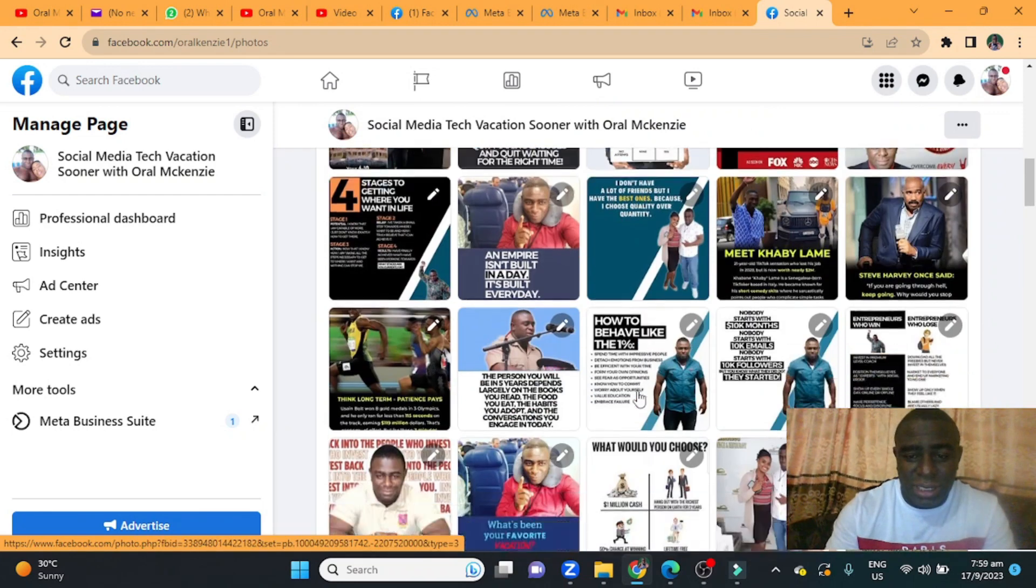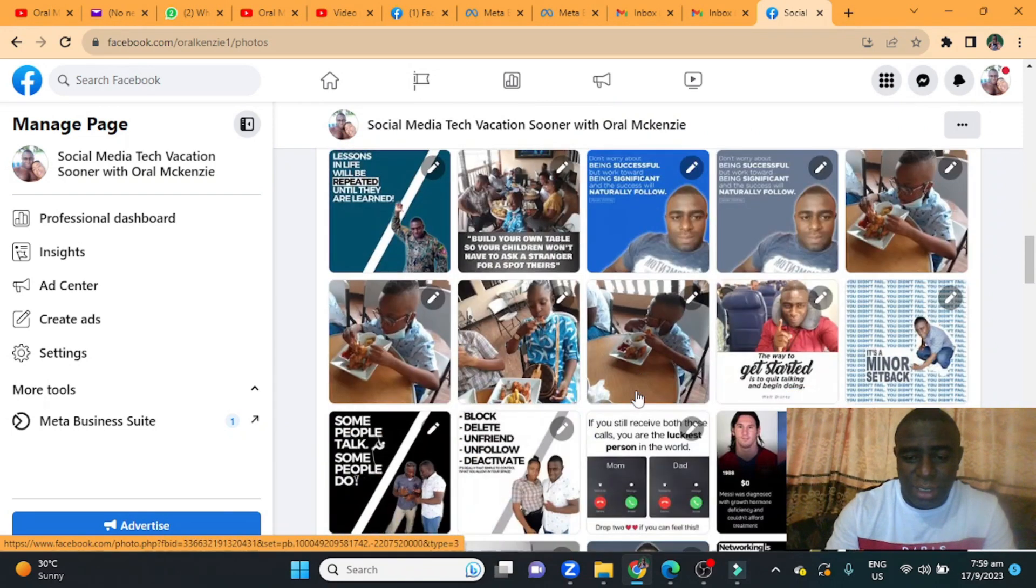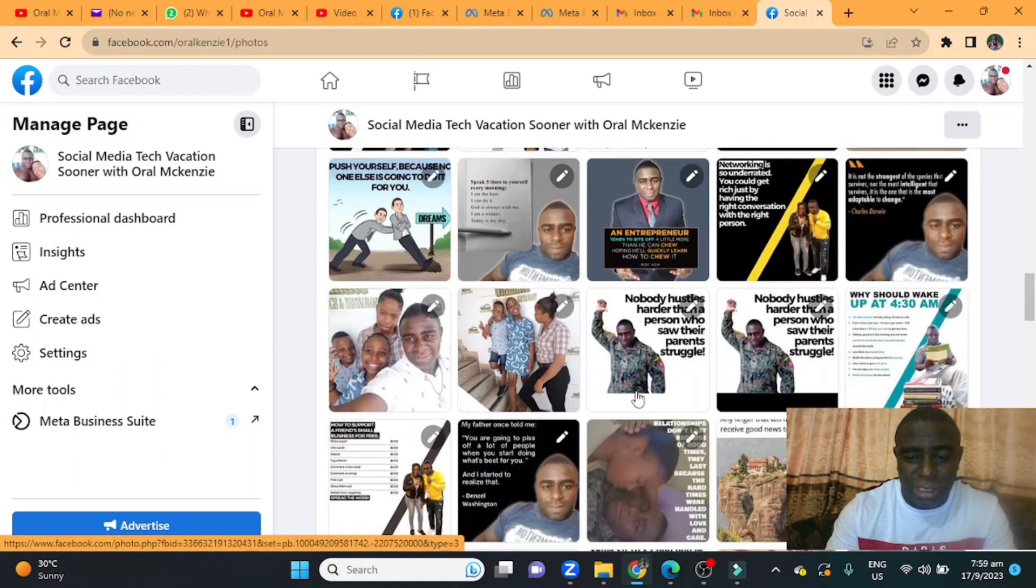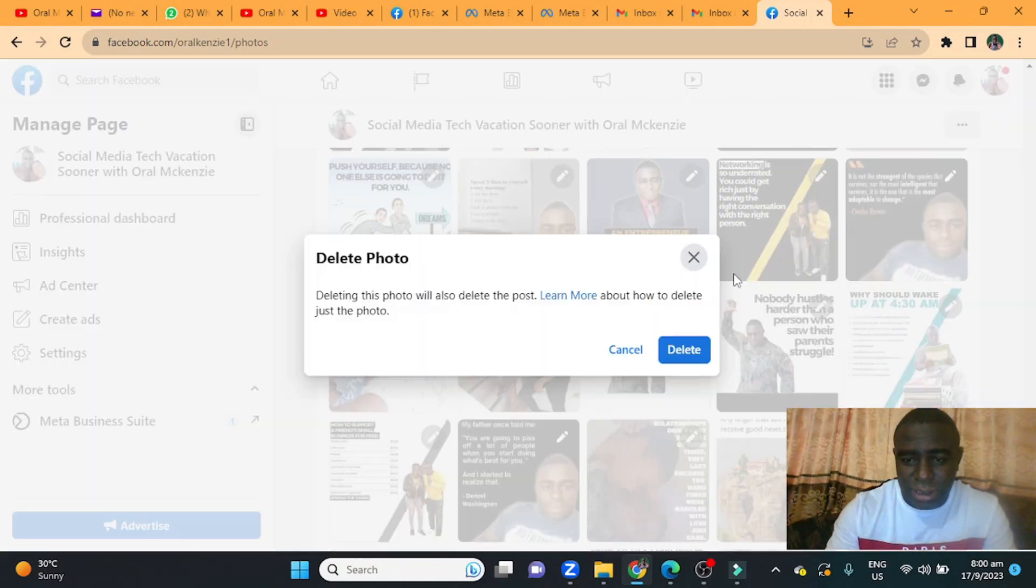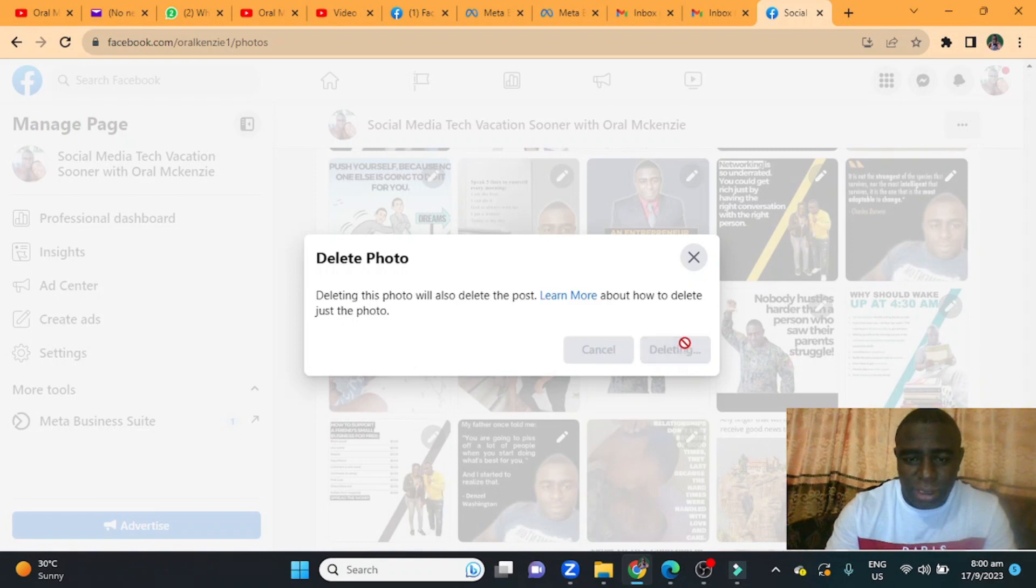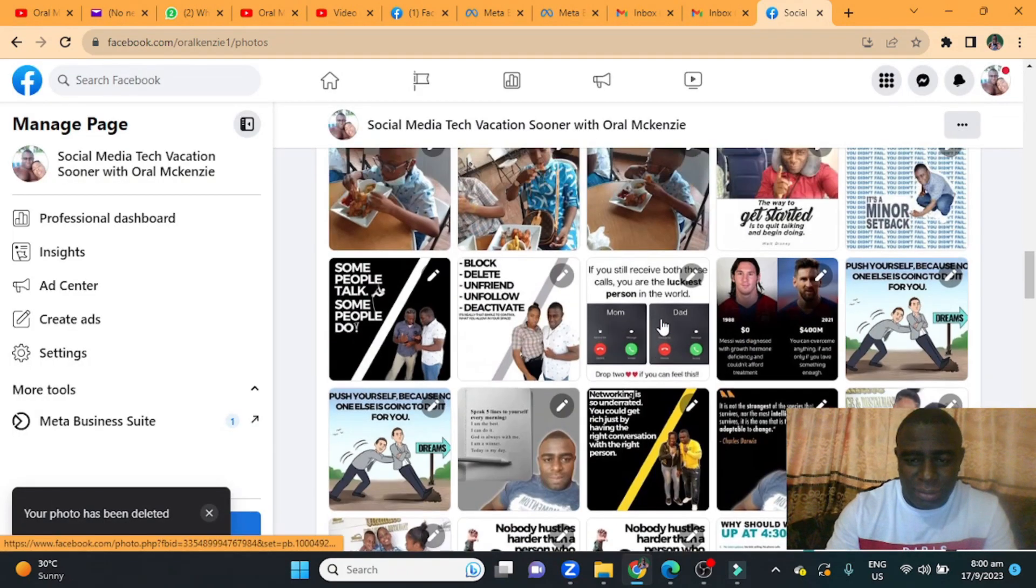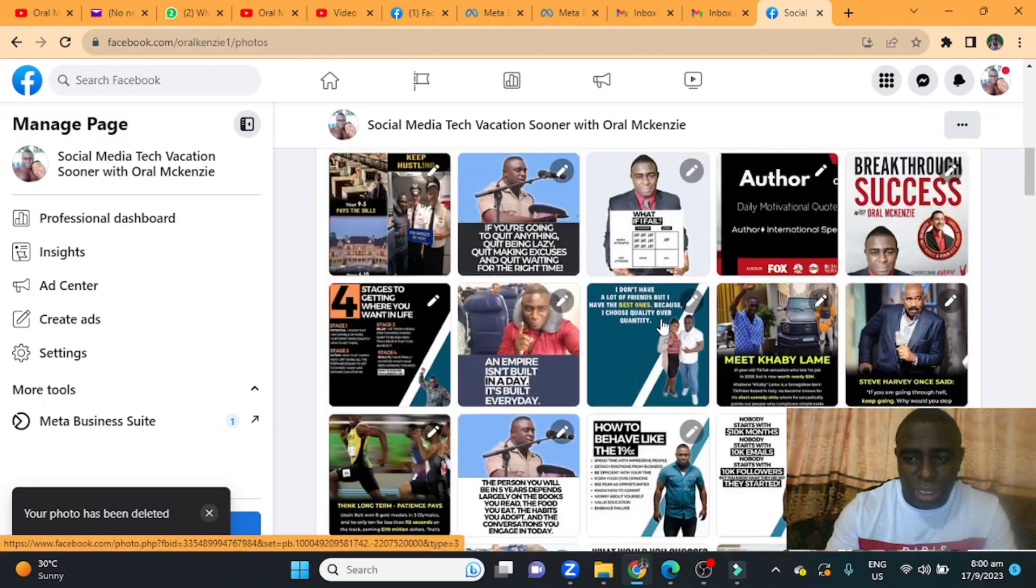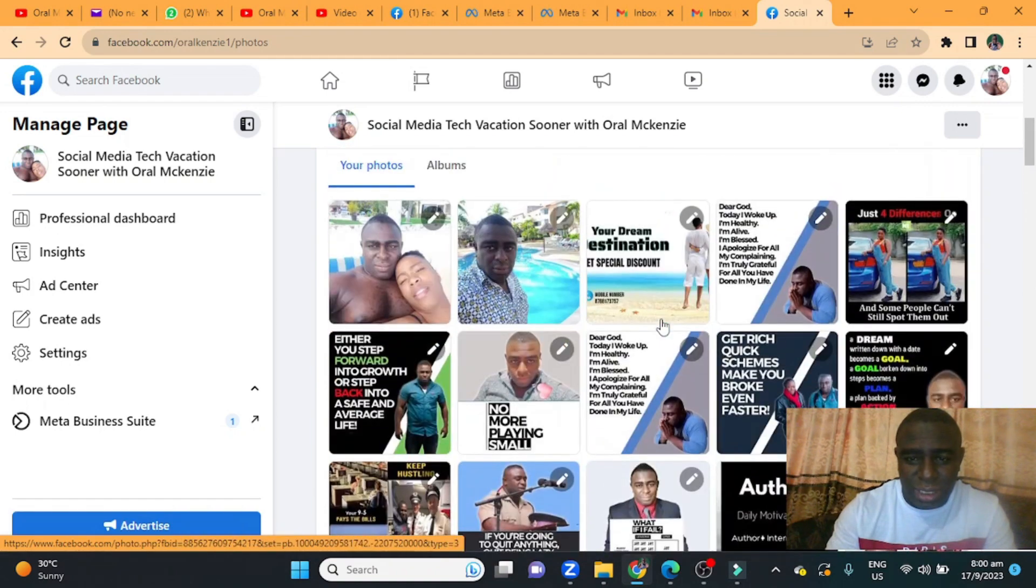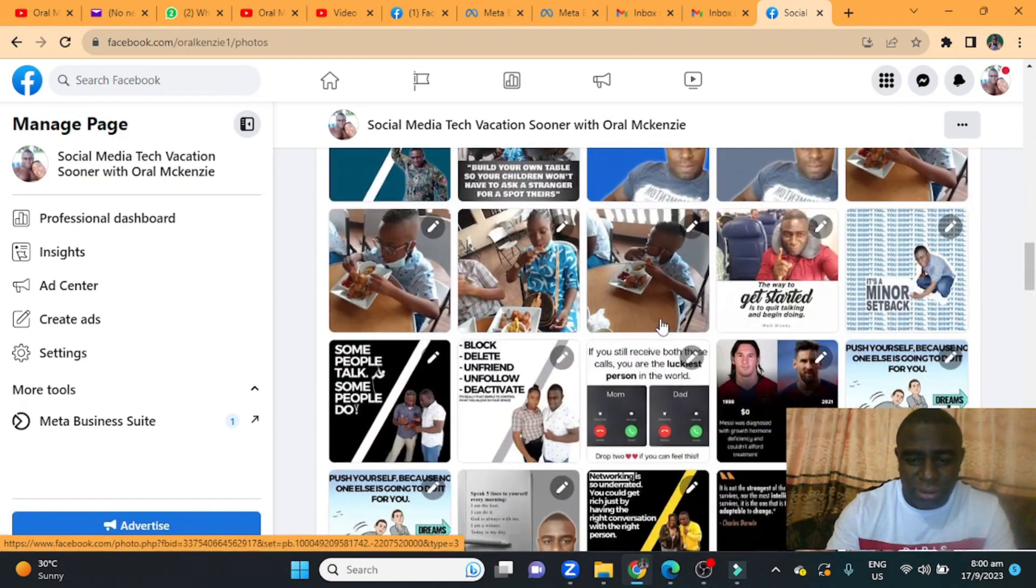In order for me to delete all of these pictures I would have to go and click delete one by one, and that is gonna take up a lot of time. So there is a quicker way to do it and I'm just gonna dive right into it right now and show you guys.